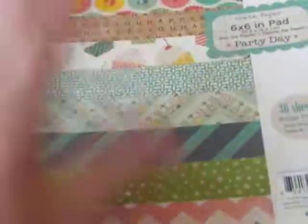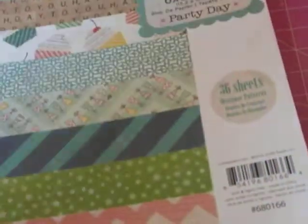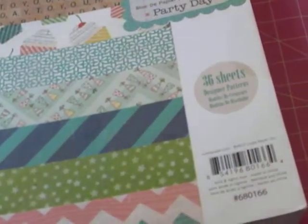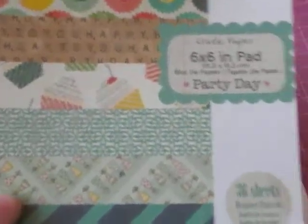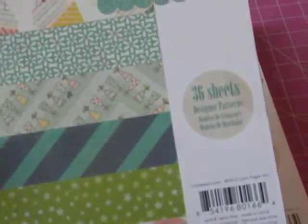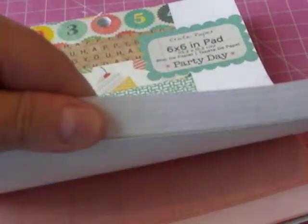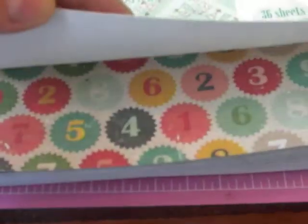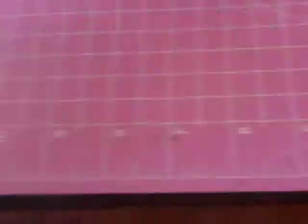Then there was this one, which I did purchase two of them. It is the Crate Paper, the 6x6 inch pad, which they all are. This one is Party Day. Now this one is not open. But it has a lot of pretty papers in there. I like the colors. Really cute. So there is that one. I've got two of those for $2.99.